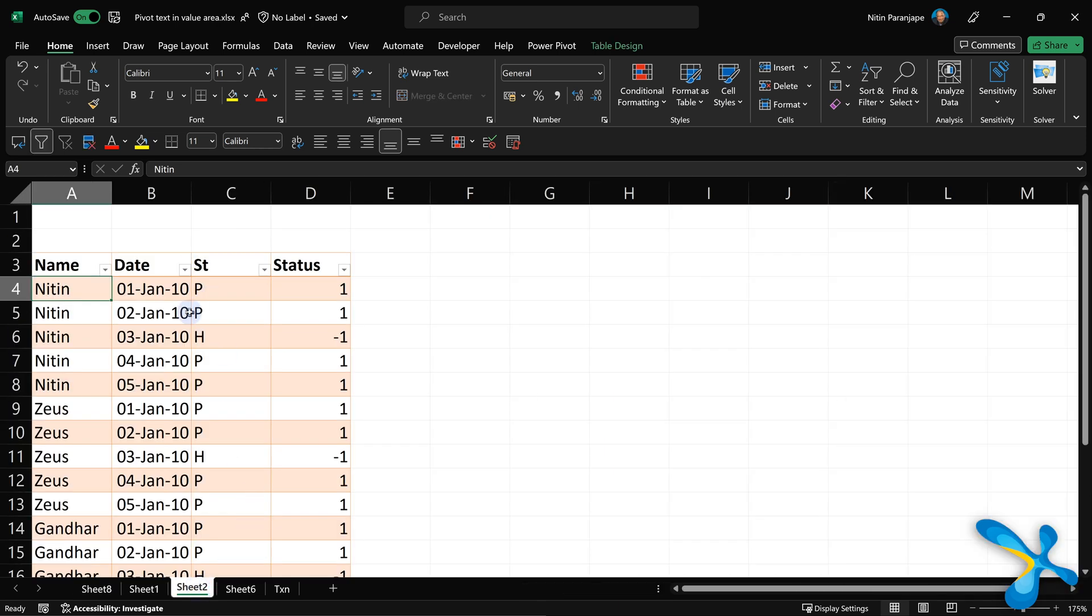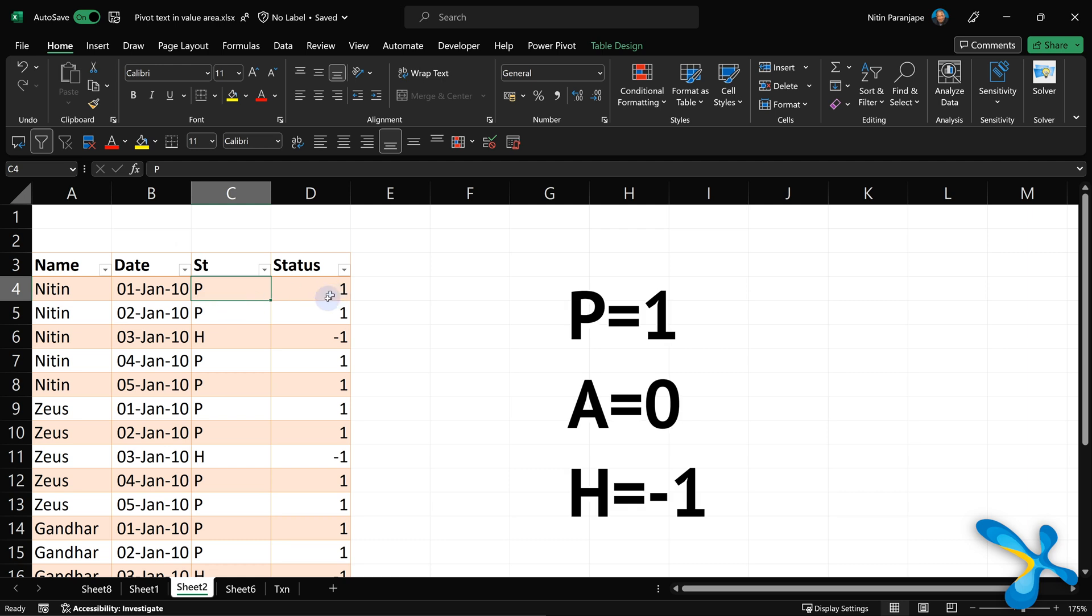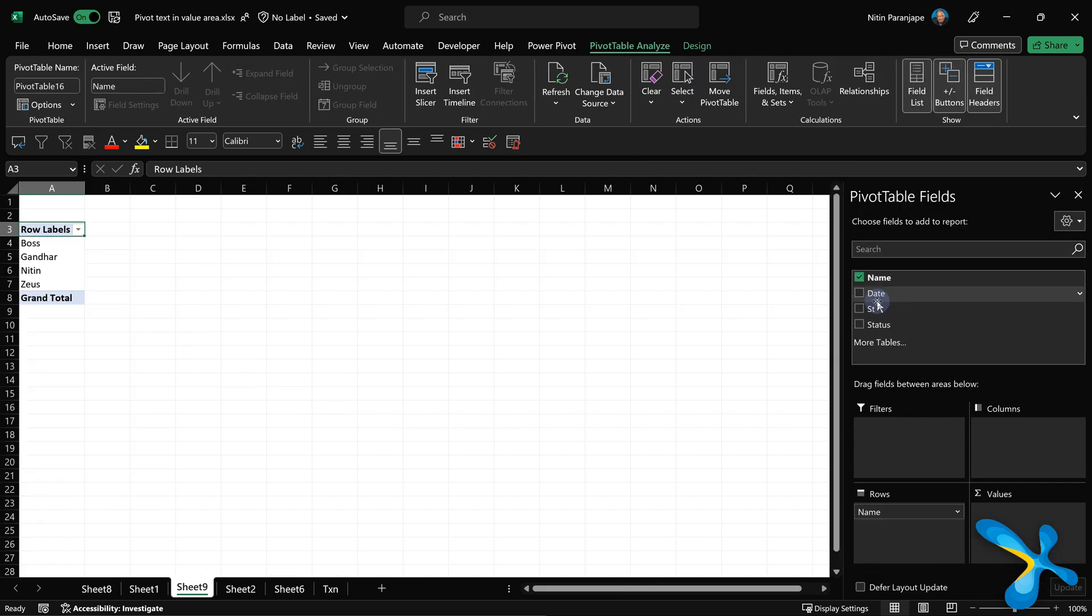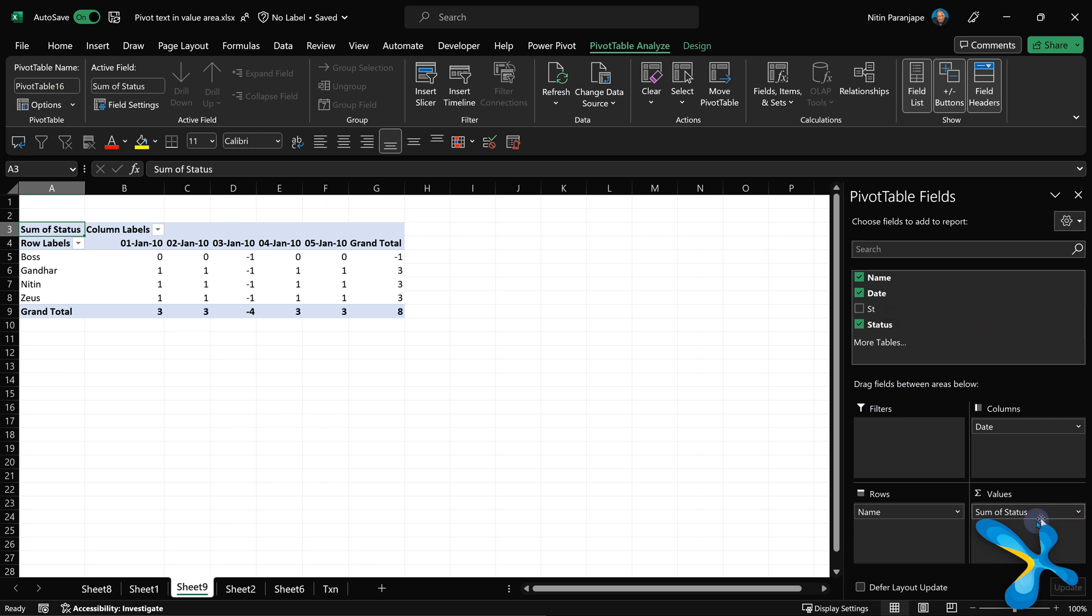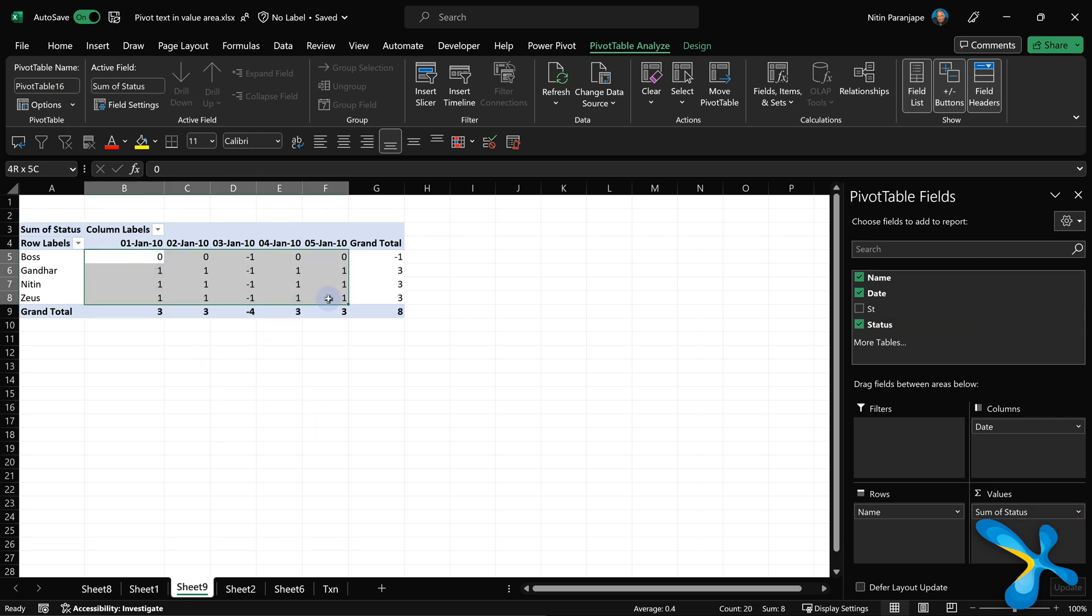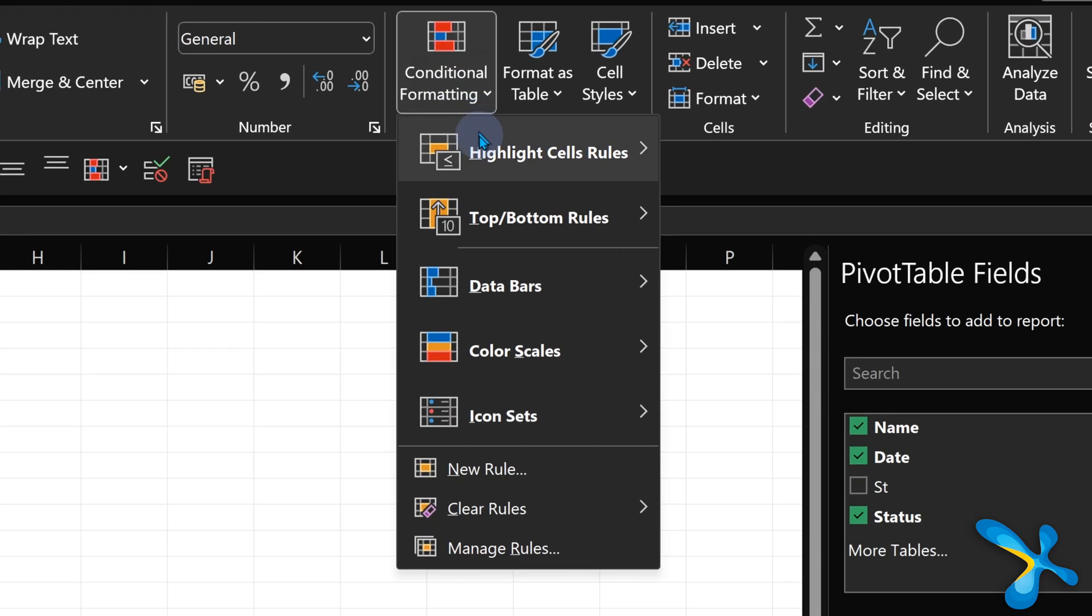Let's go back to the raw data. Instead of P, let's put 1. Instead of absent, let's put 0. And instead of half day or H, let's put minus 1. Now if you do the same thing, you're actually seeing 1, 0, and minus 1. Now if you select the data area, we can use conditional formatting to show text.